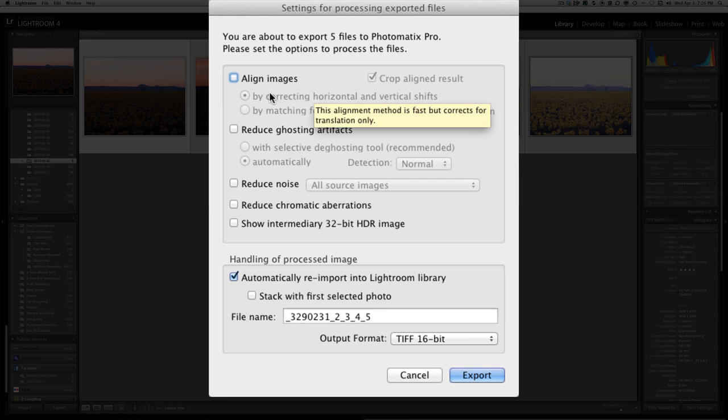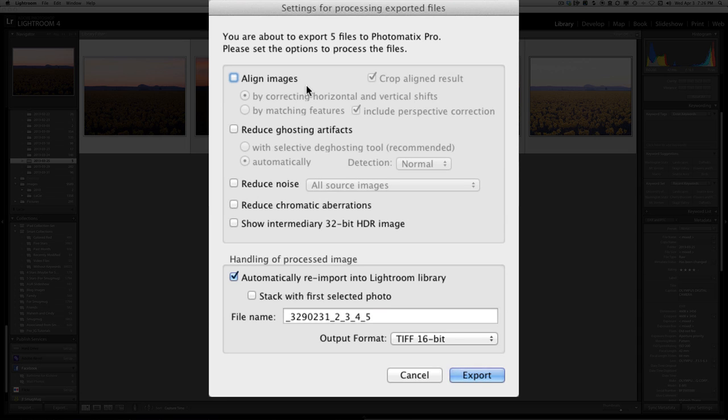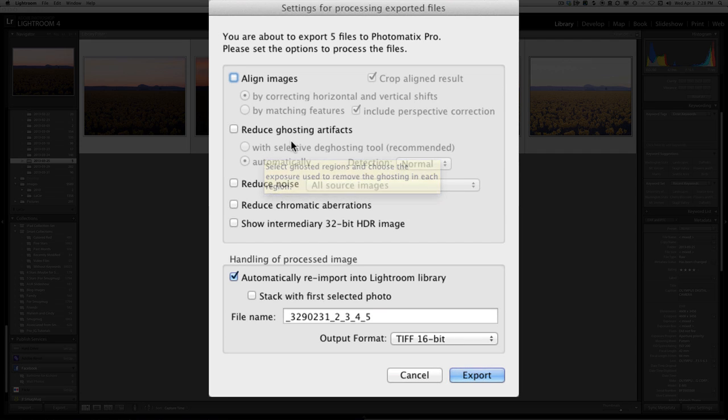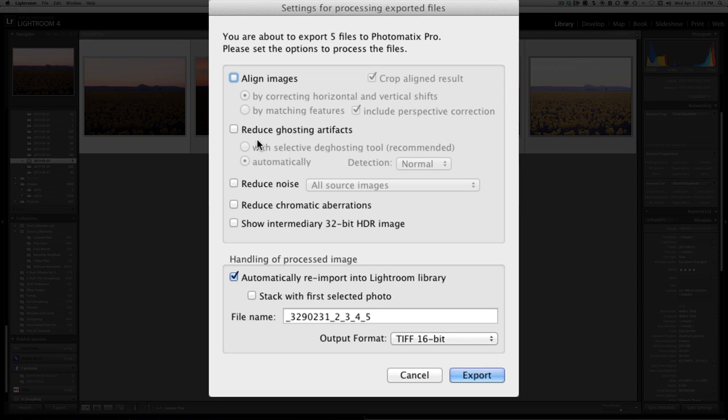One of the choices available is Align Images. I usually don't check that box because I almost always shoot all my landscape images on a tripod and with a cable release. So there really should be no misregistration or misalignment of the images. Another option available to you is Reduce Ghosting Artifact. Unless you have things moving in your field of view from exposure to exposure, you do not need to check that box.